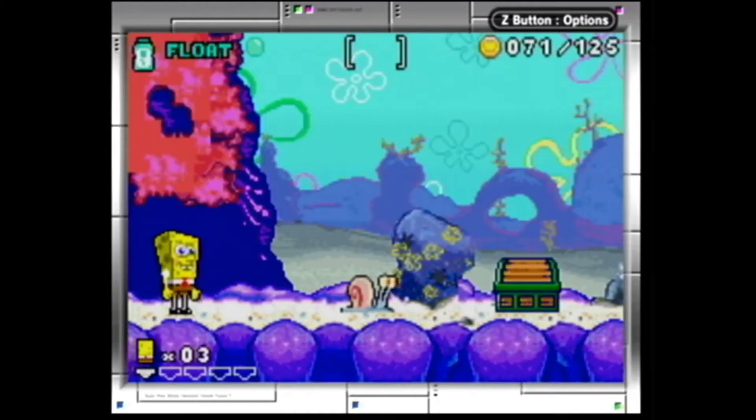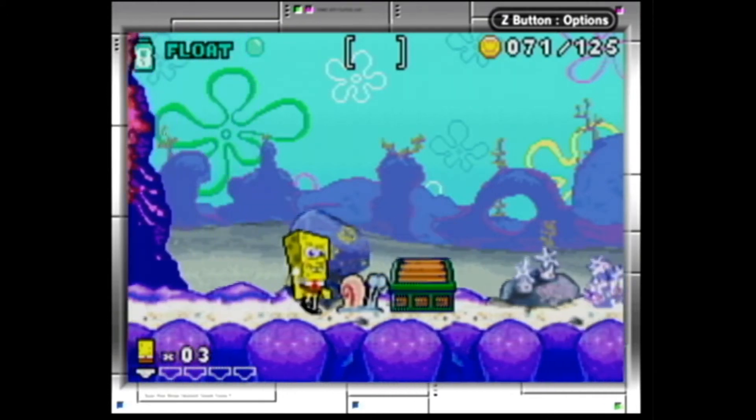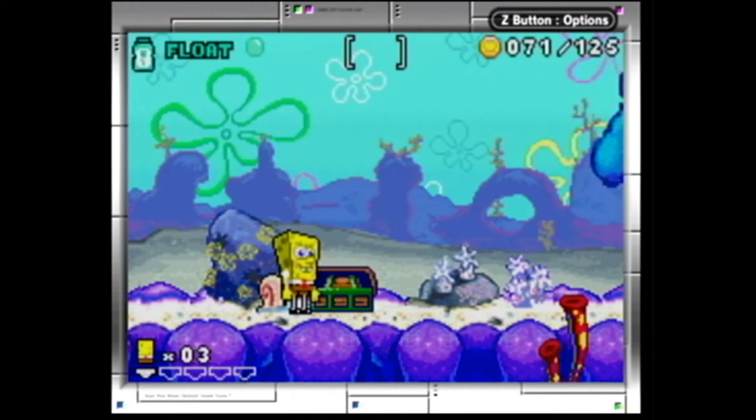Gary I finally found you. Gary, what are you doing? Oh Gary look, a treasure chest.